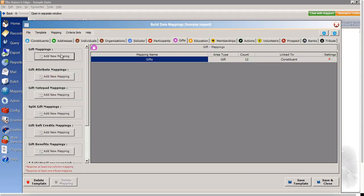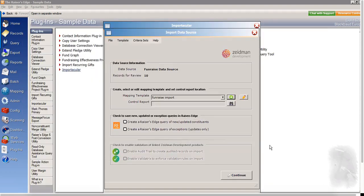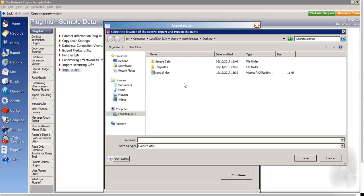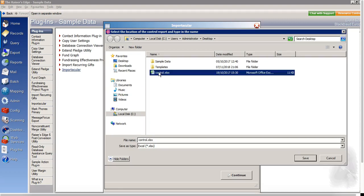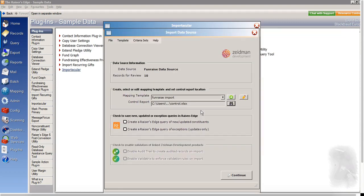So once I've got my different areas, my mapping set up, I will save and close my template. And then the next thing that I need to do is to add a control report, which is simply an Excel file. In case of any errors, these can get written into the control report. We also have the option to create a Razor's Edge query for any new or updated constituents or any exceptions as well.